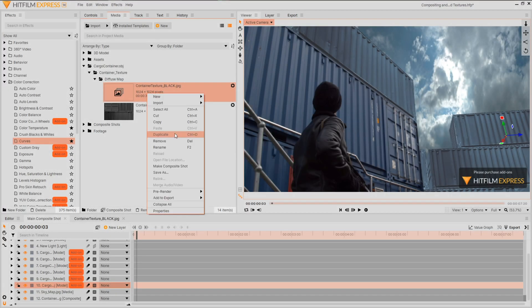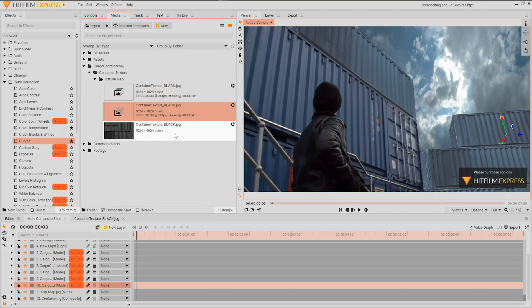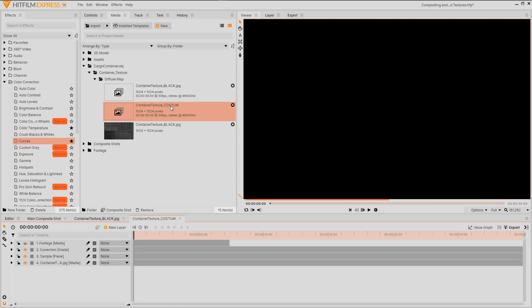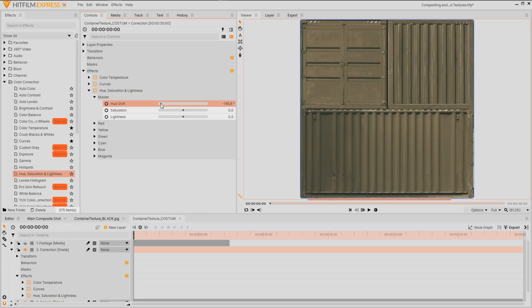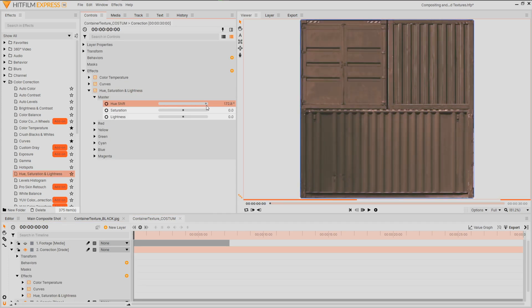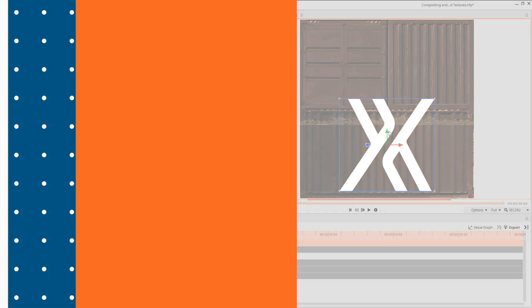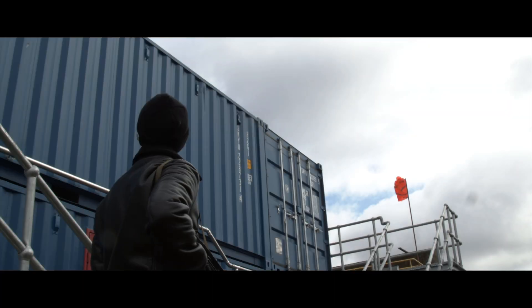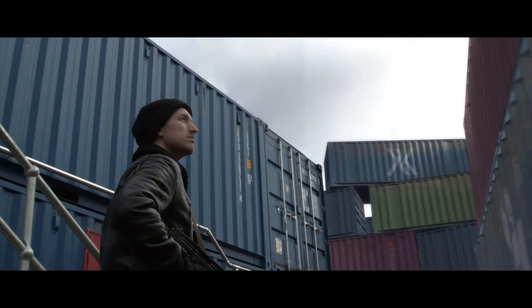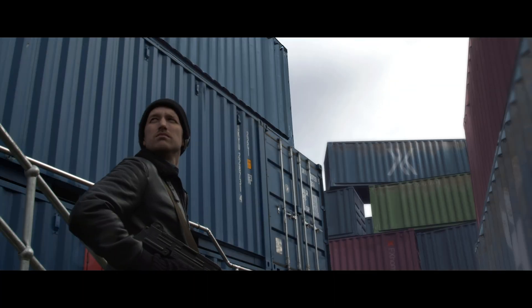To customize a few of these containers we can repeat the steps for the material. Creating a new composite shot or duplicating the existing one, linking it to your model, then amending the material by altering the colors, or perhaps add assets like rust or logos to elevate your scene into the living world.